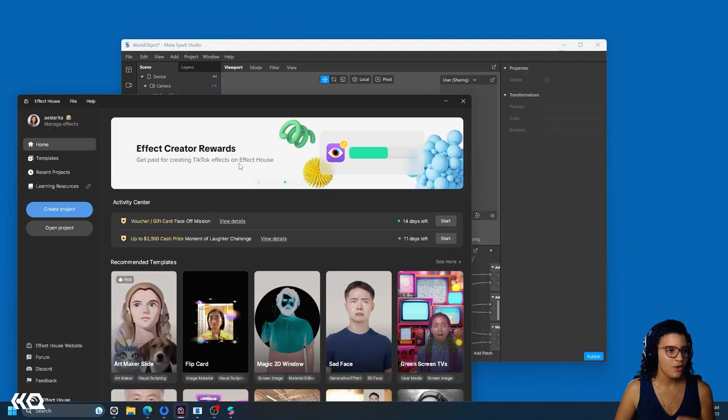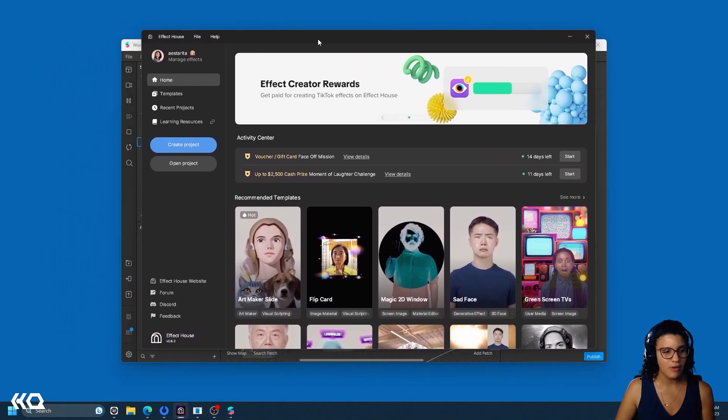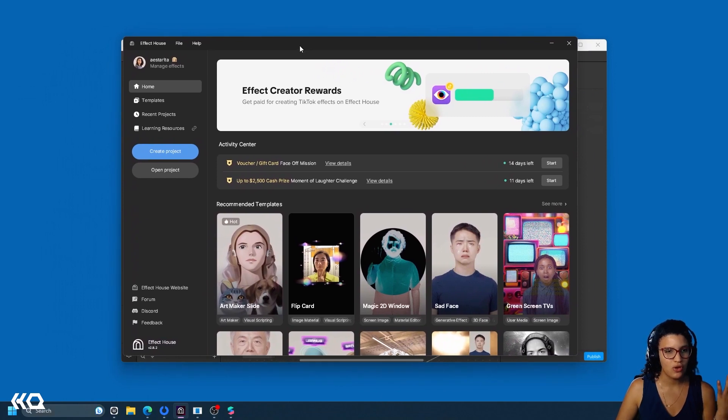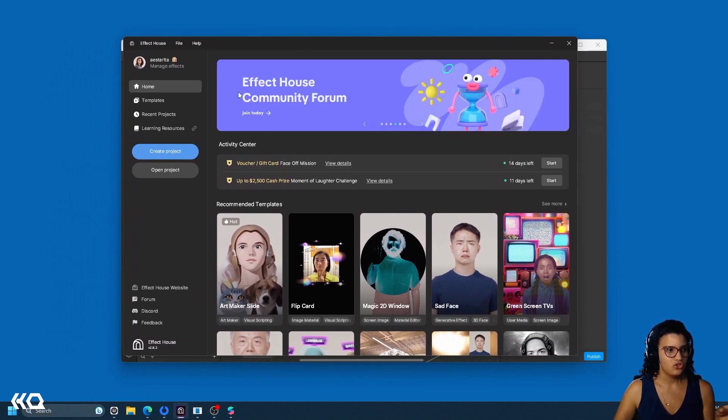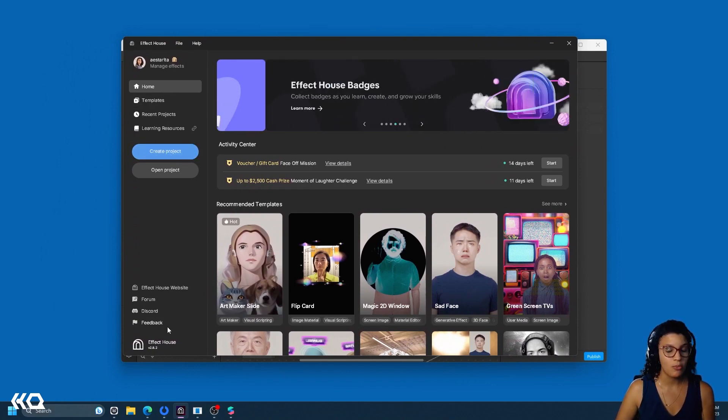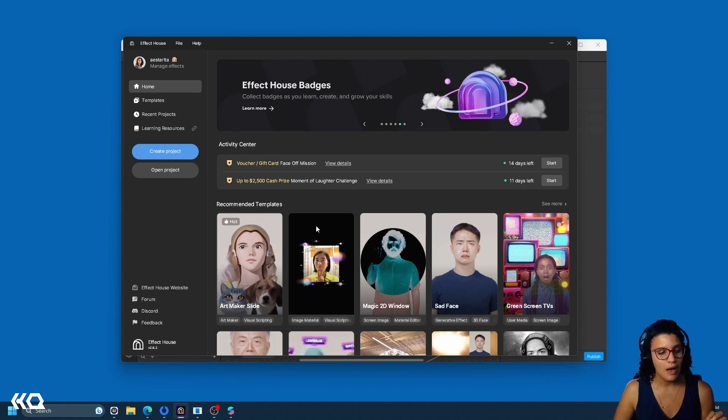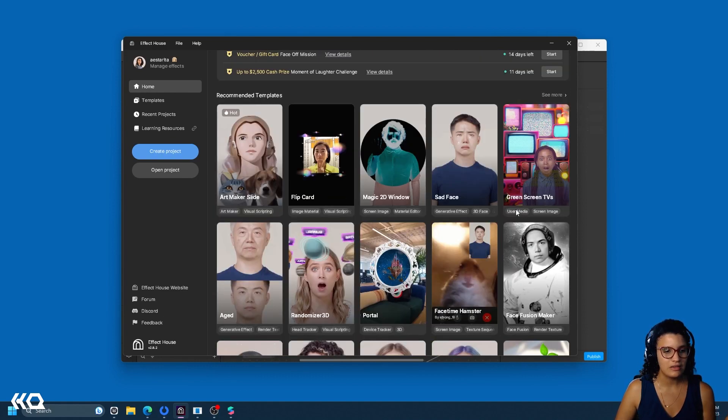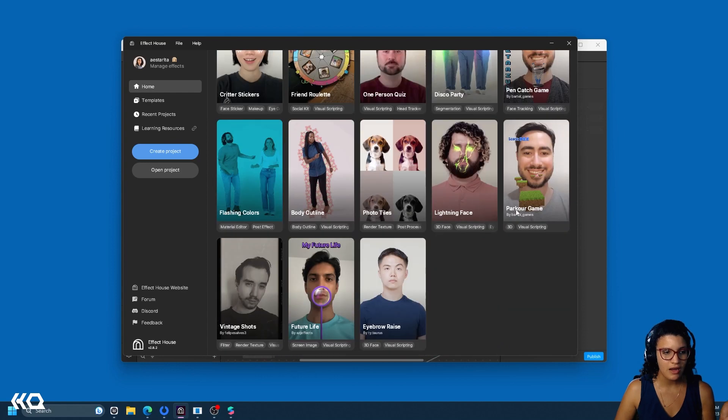On the other hand, we have Effect House. And Effect House is the platform you use to create effects for TikTok. And very similar to MetaSpark, just like on the left side, it has your recent projects, information about the communities and the knowledge base. But what is interesting is that it also has these other templates in here.